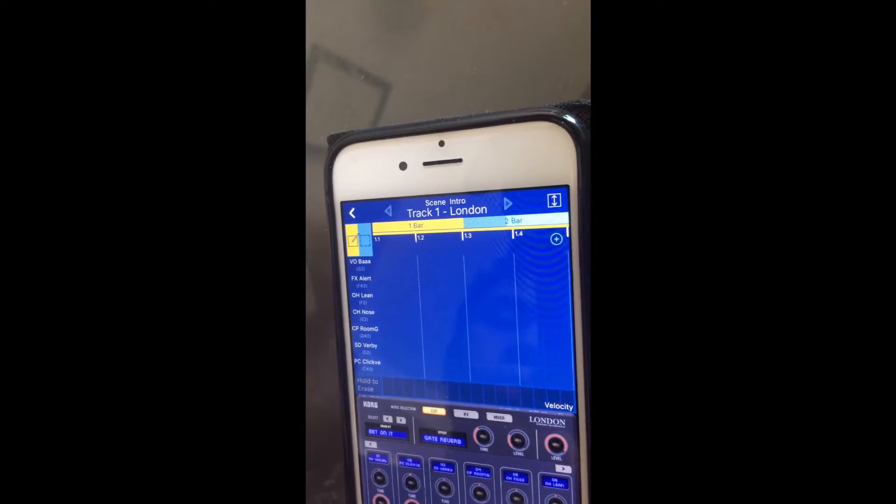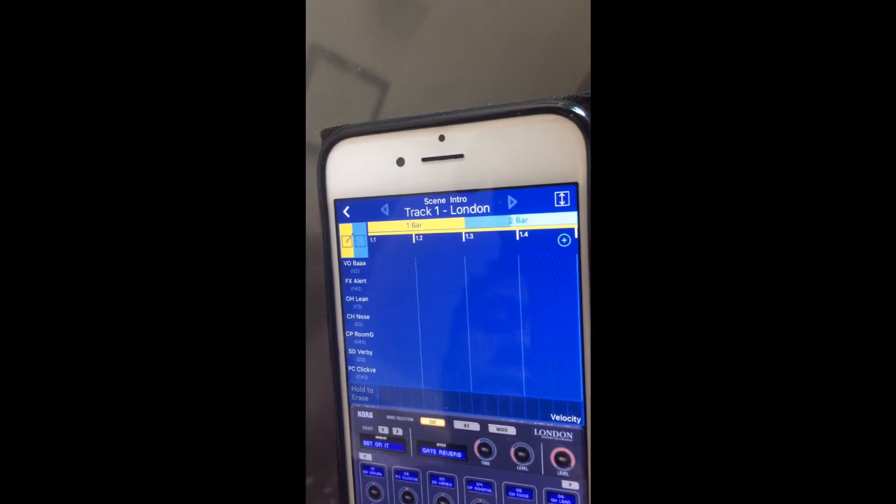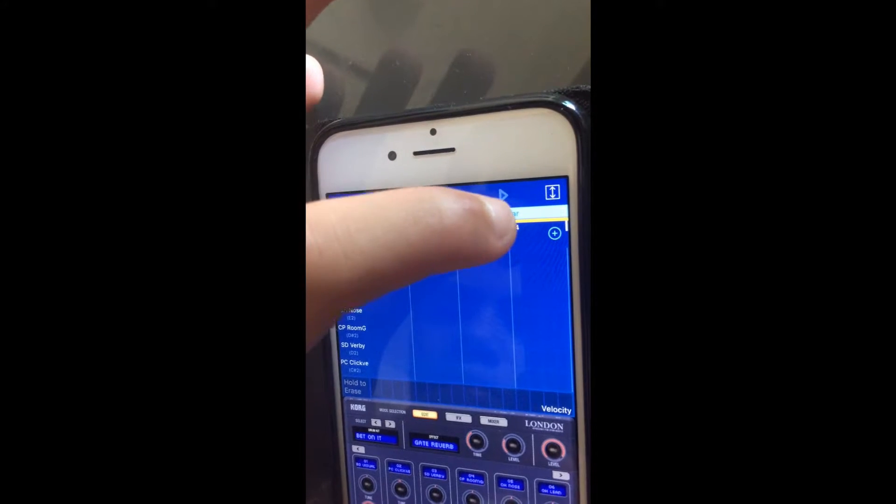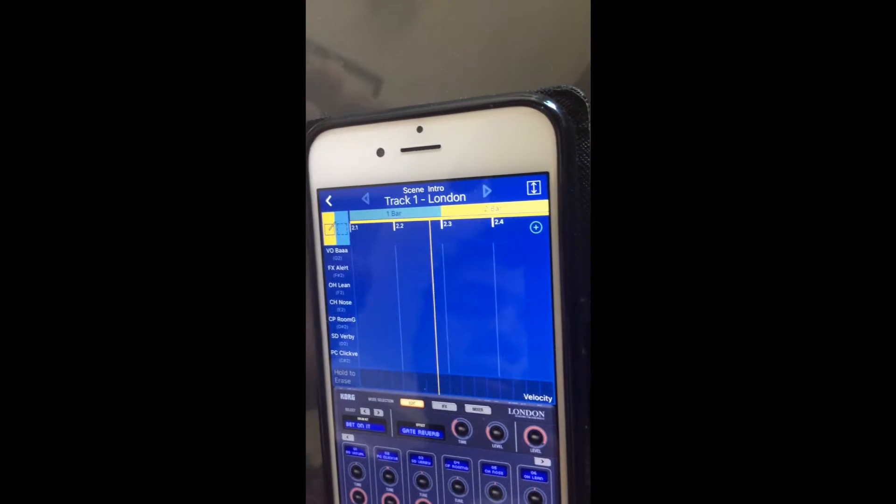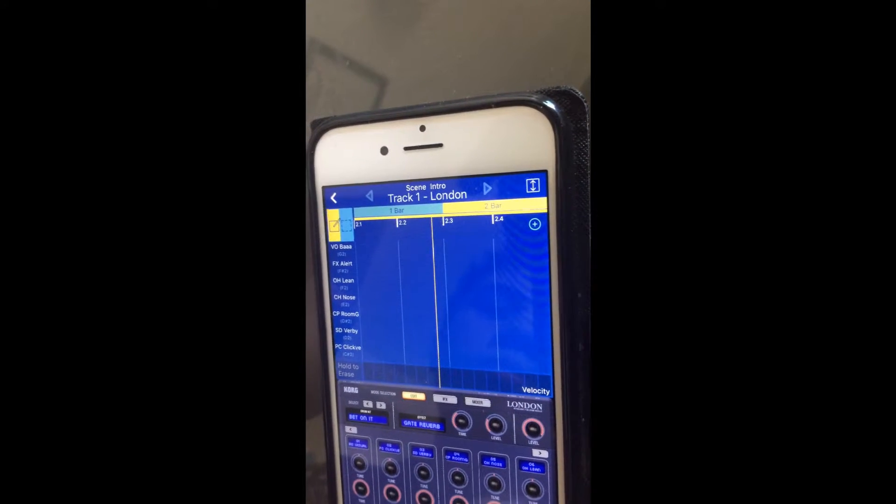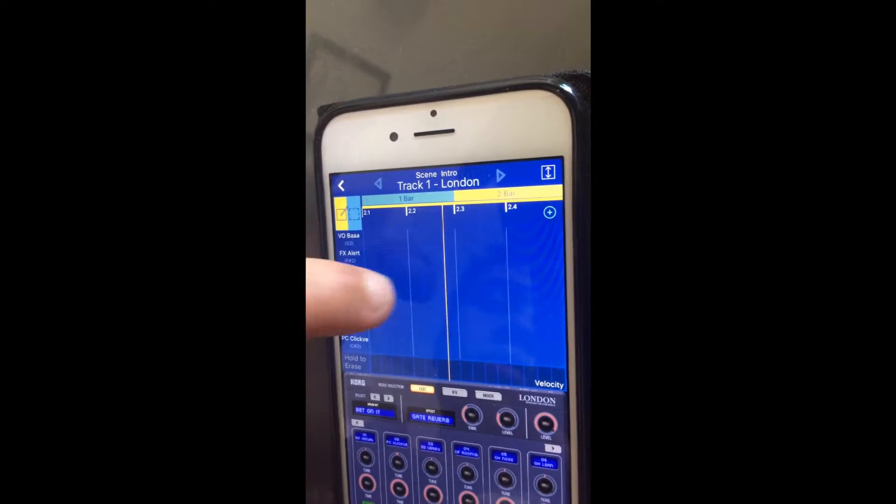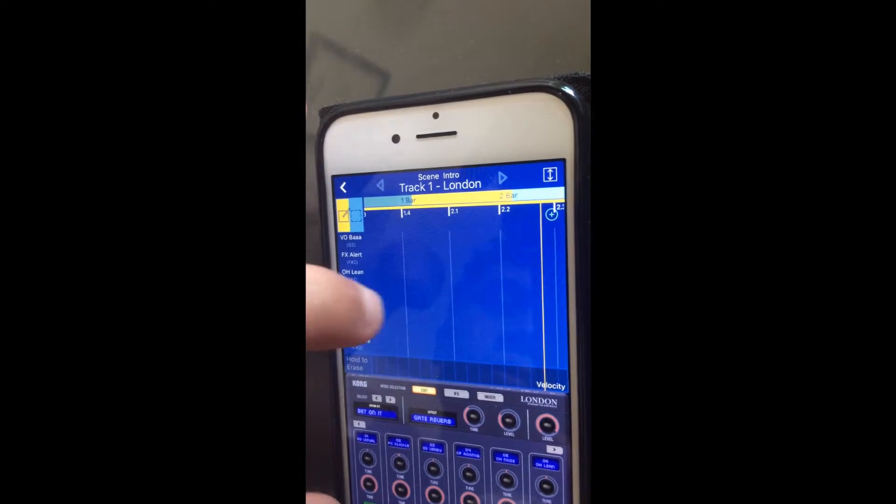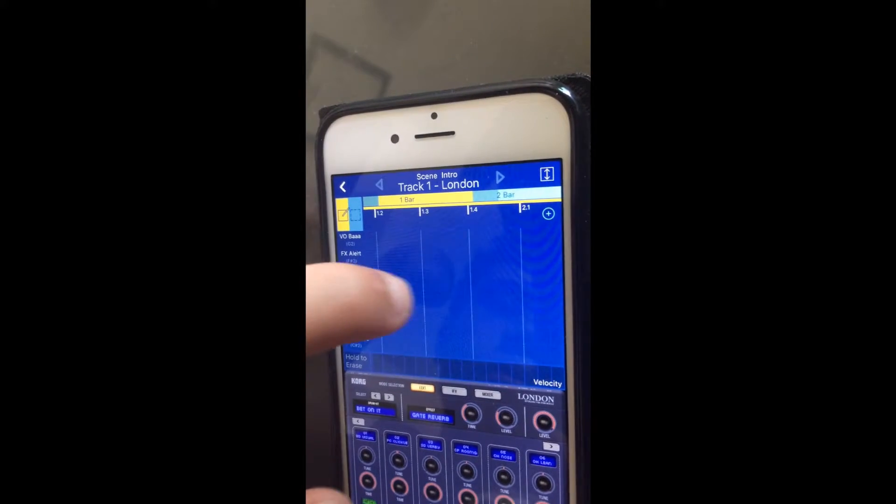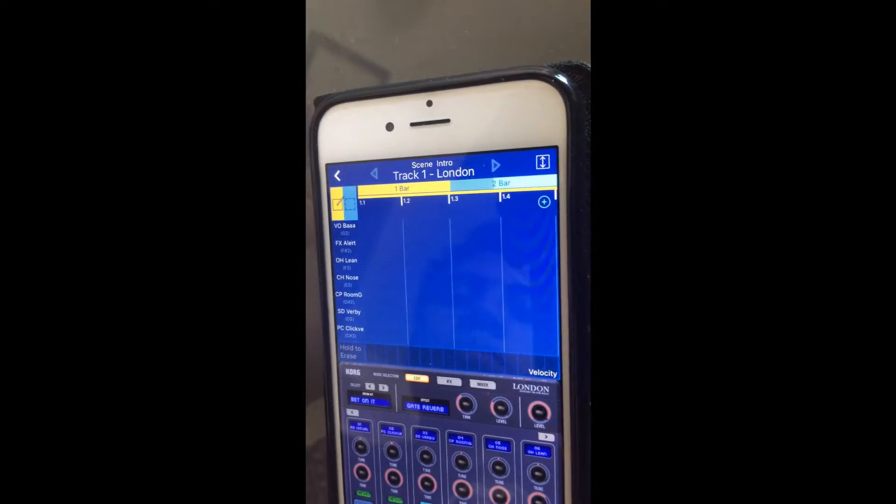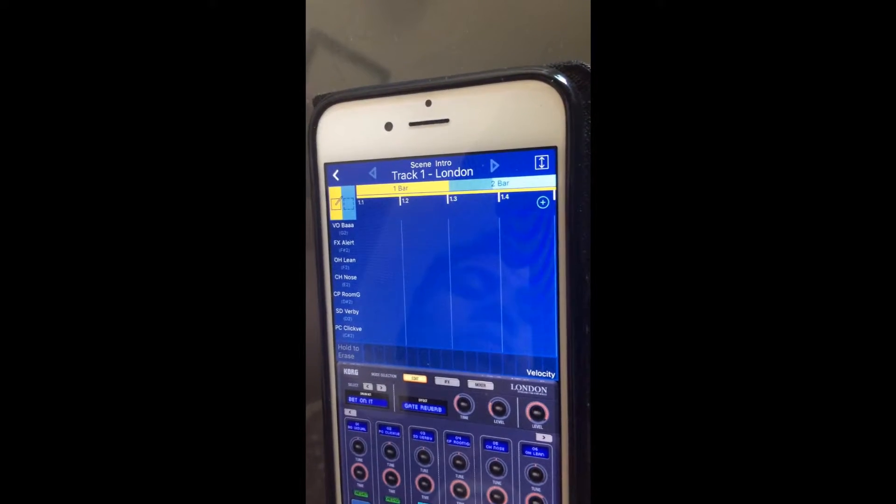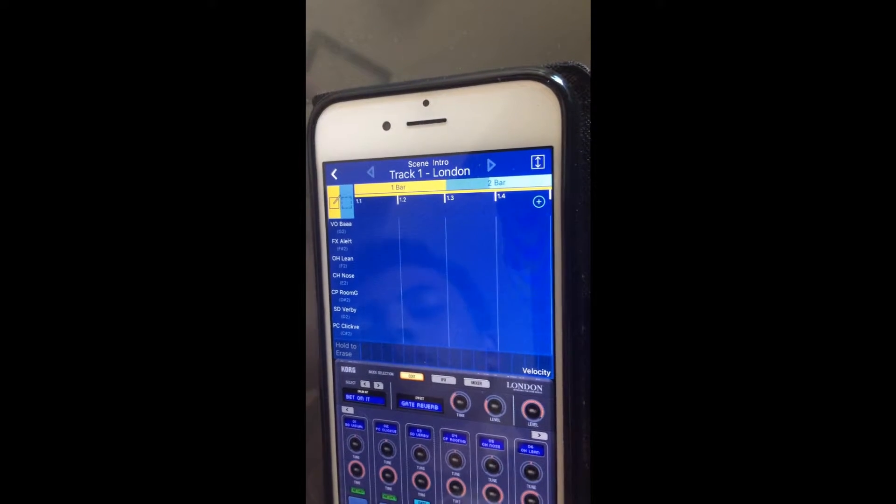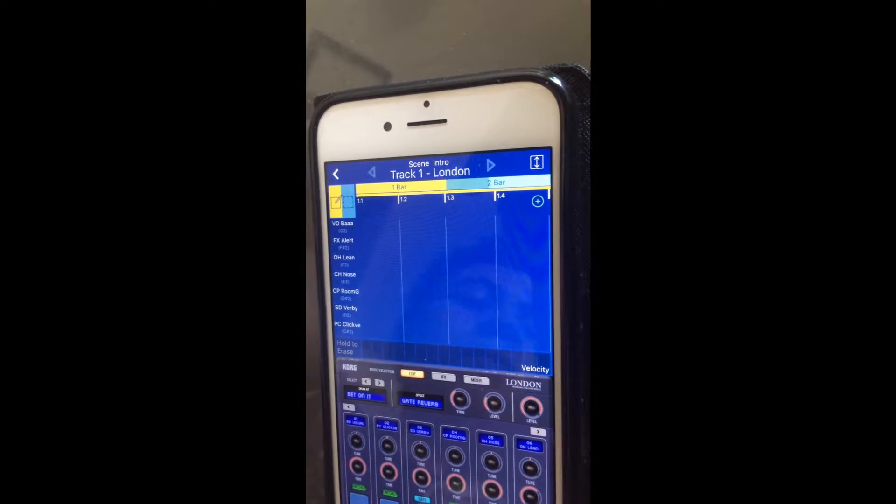We can see the bar information, so we see bar 1 and bar 2, and underneath that we can see the subdivisions of the beats within the bar. So 1.1 is bar 1 beat 1, 1.2 is bar 1 beat 2, and so on.